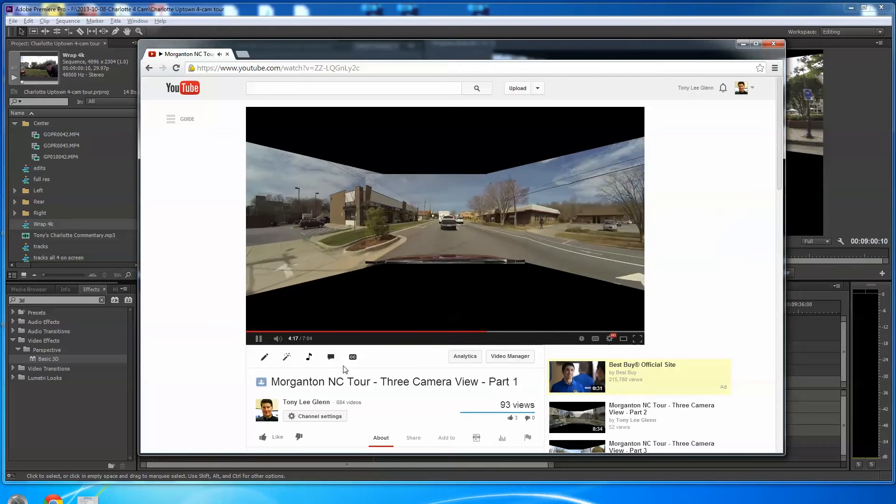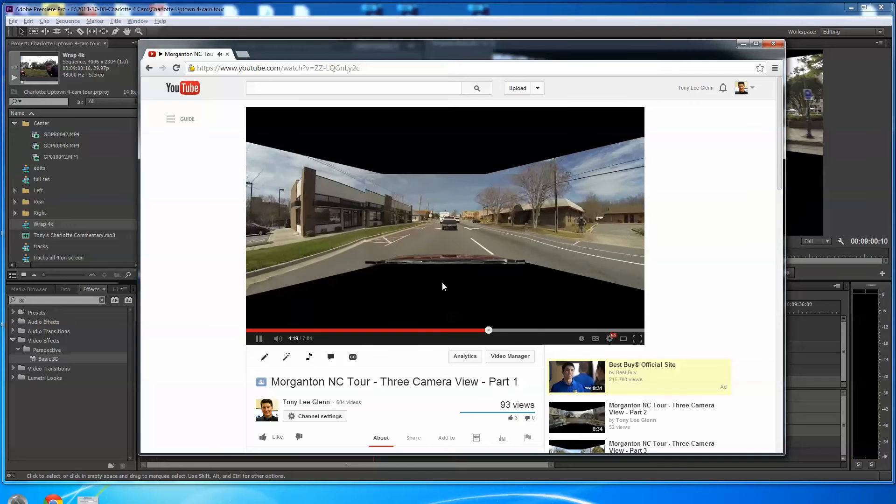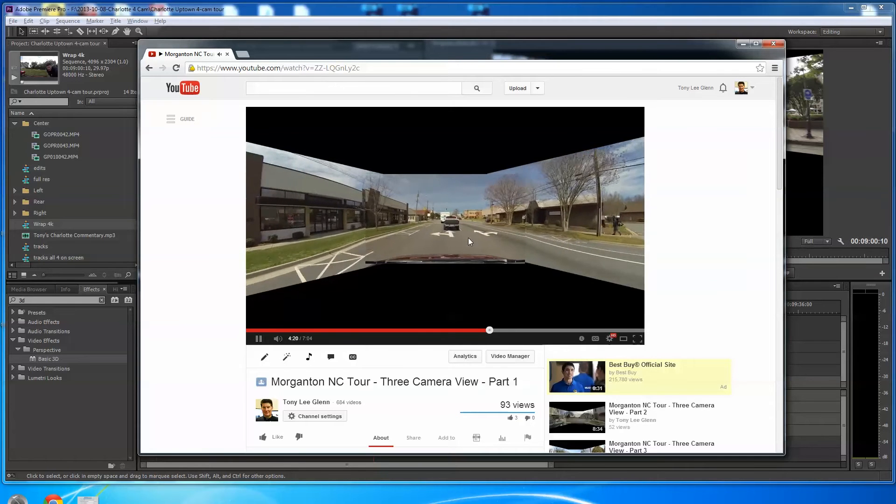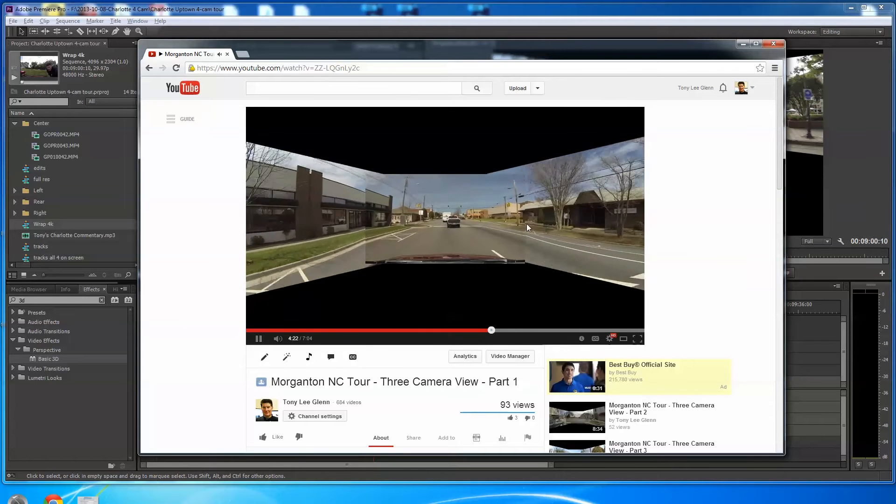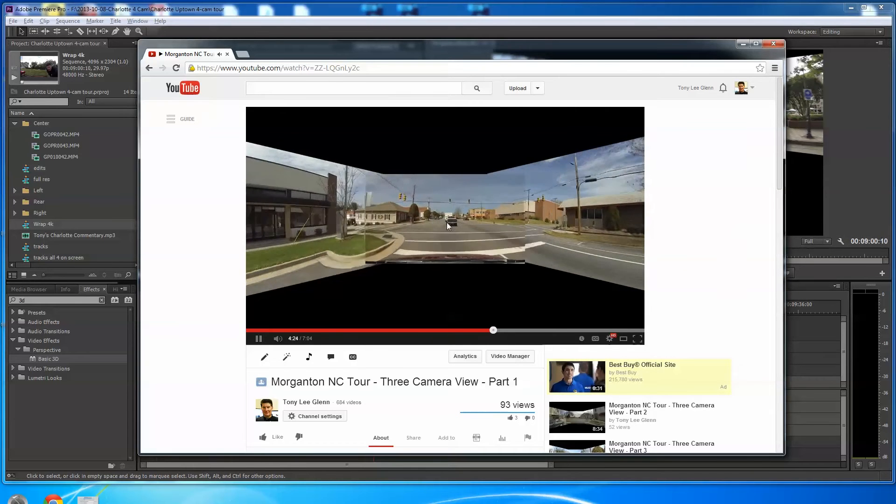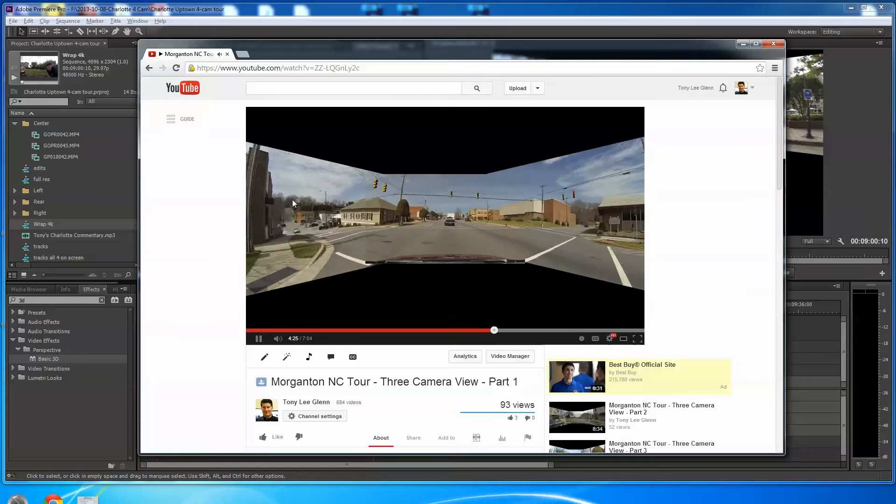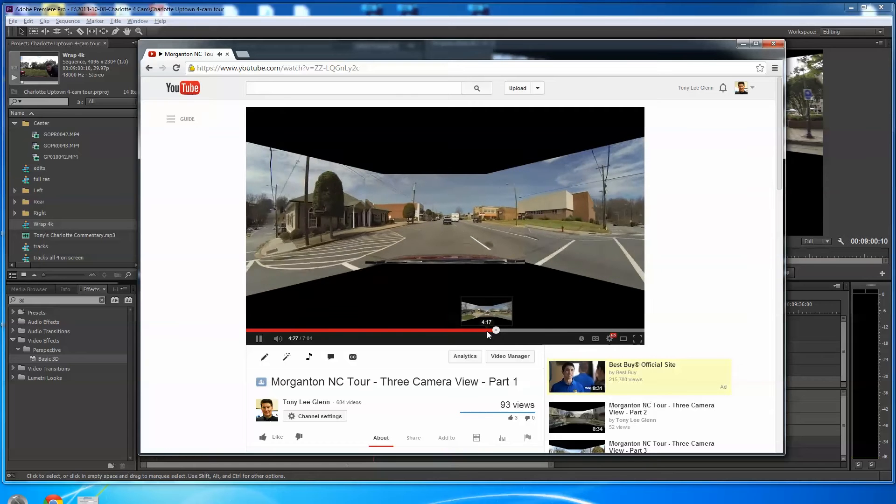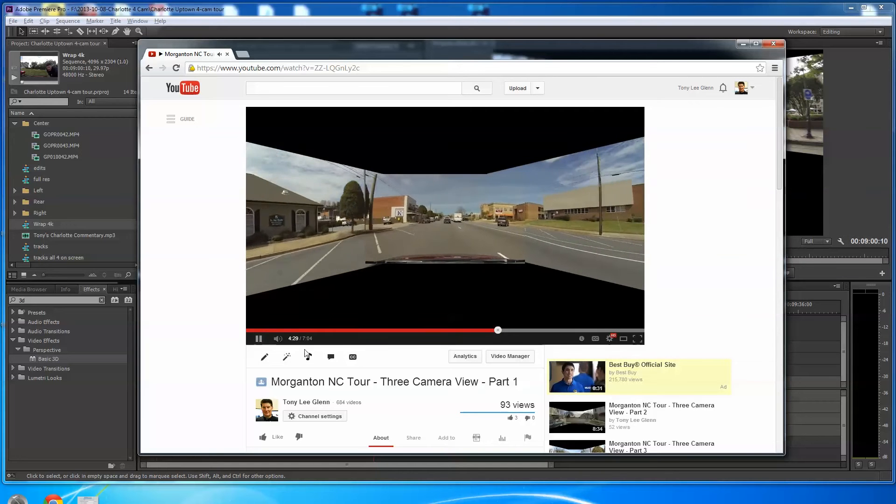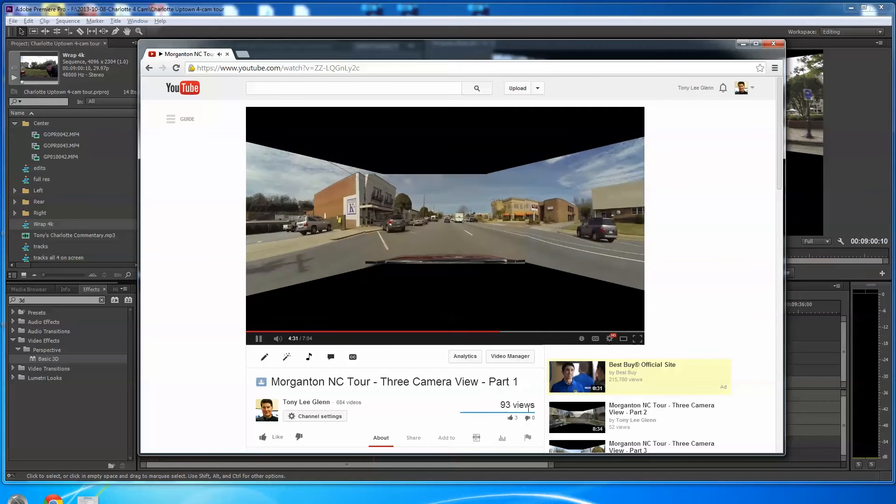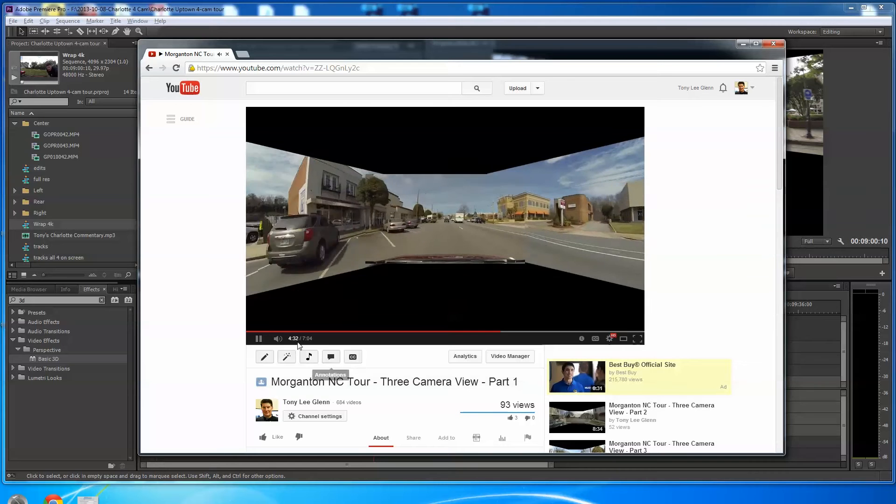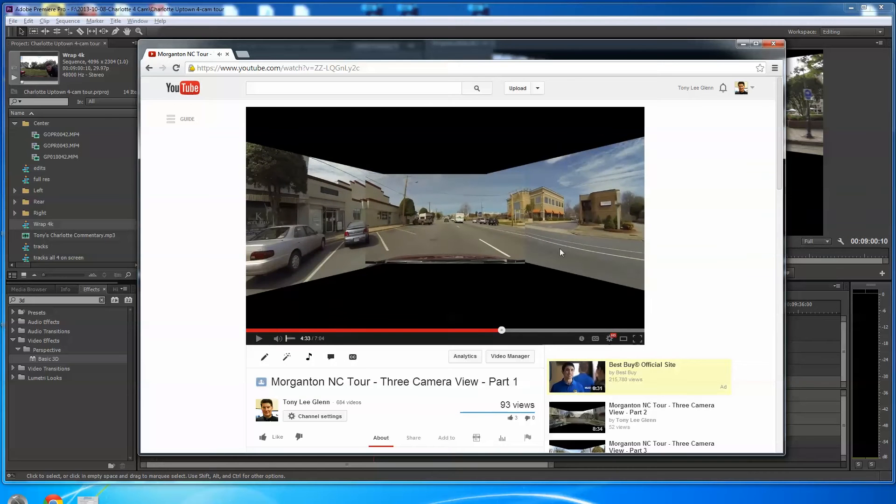I'm going to hit play, and you'll see here I am driving through the streets of Morganton. I've got three GoPros on top of my car, one facing forward, one going left, one going right. I didn't do many of these videos. You can see this one's only had 93 views. I figured they were probably weirding people out.